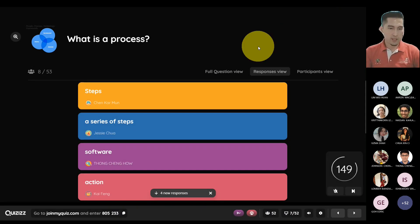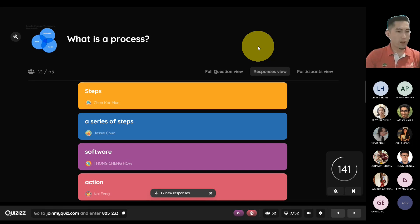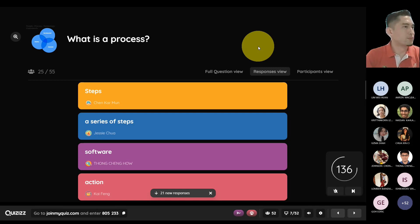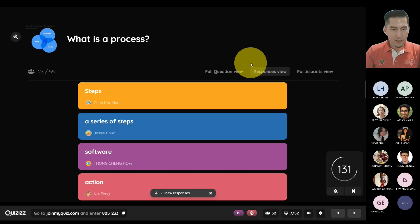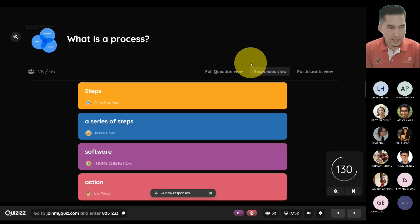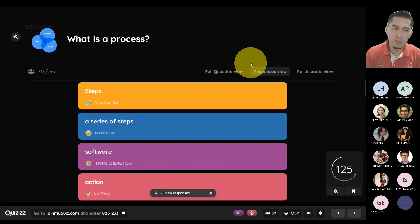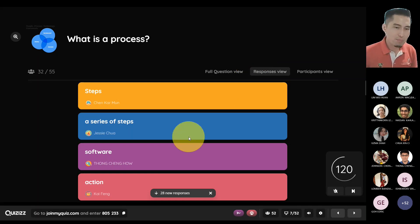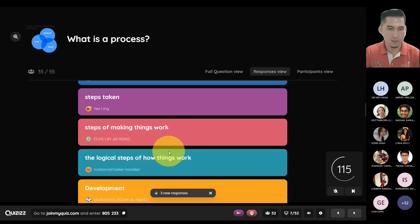Kaman says 'steps,' Jesse says 'a series of steps,' Ching Hao says 'a software.' When you mention process, you are identifying it as software. Kaifeng says 'action, procedure flow, the steps to do something.' Identifying a process as software is an interesting take — software is always a process. It depends on how you look at it.